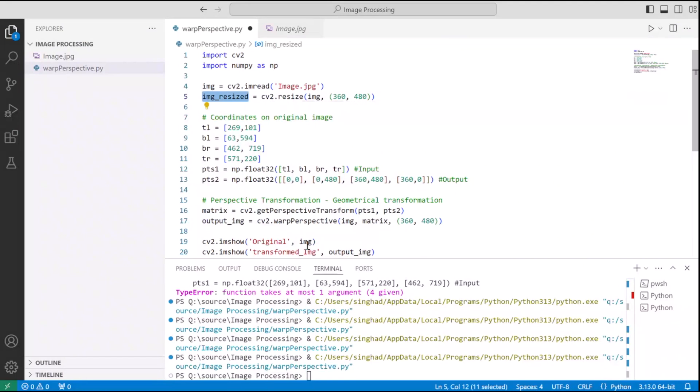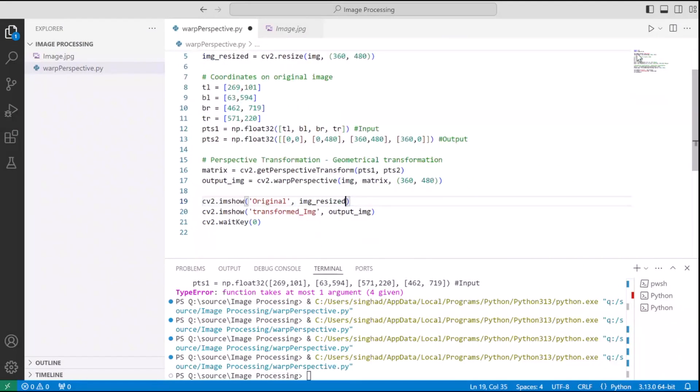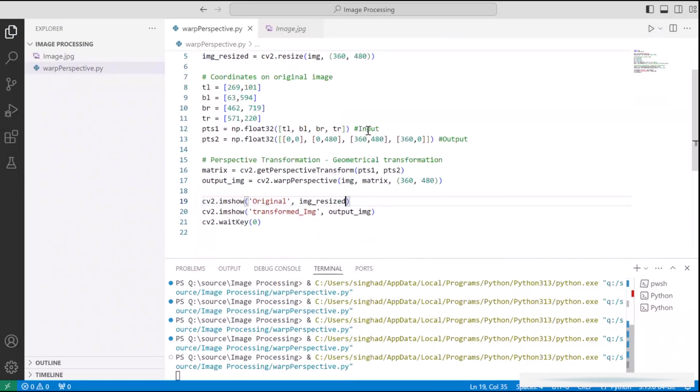Also, I have resized the original image and called it image_resized. And we are going to instead of imshow image, we are going to imshow resized image. And let's run.